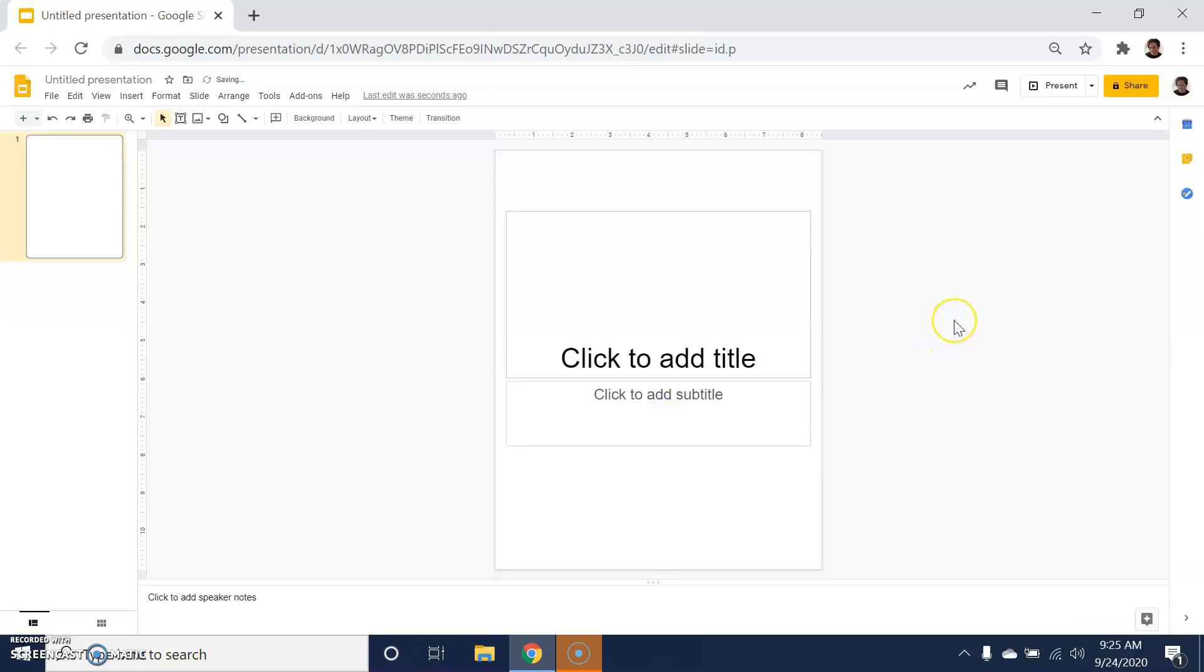I'm working with an 8.5 by 11 size slide because I want to replicate the view of a document. There are some different things you can do to make this look even prettier and like something that students would want to work with.